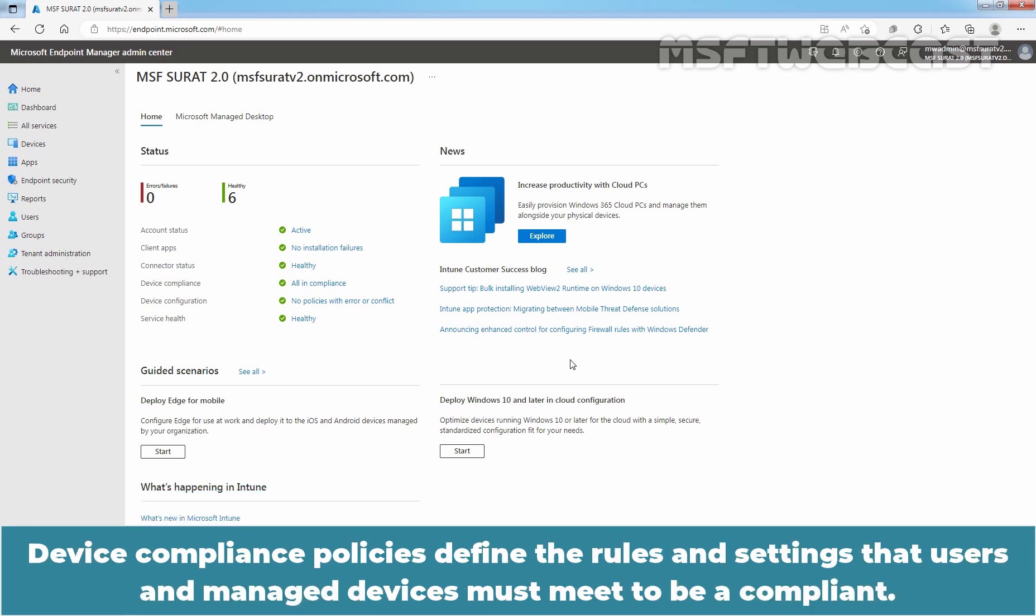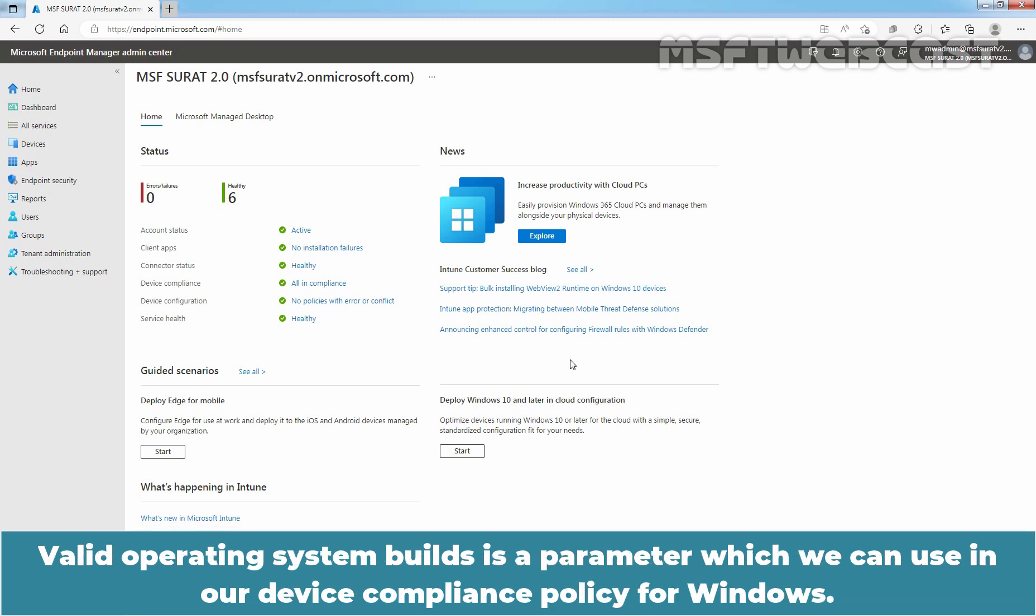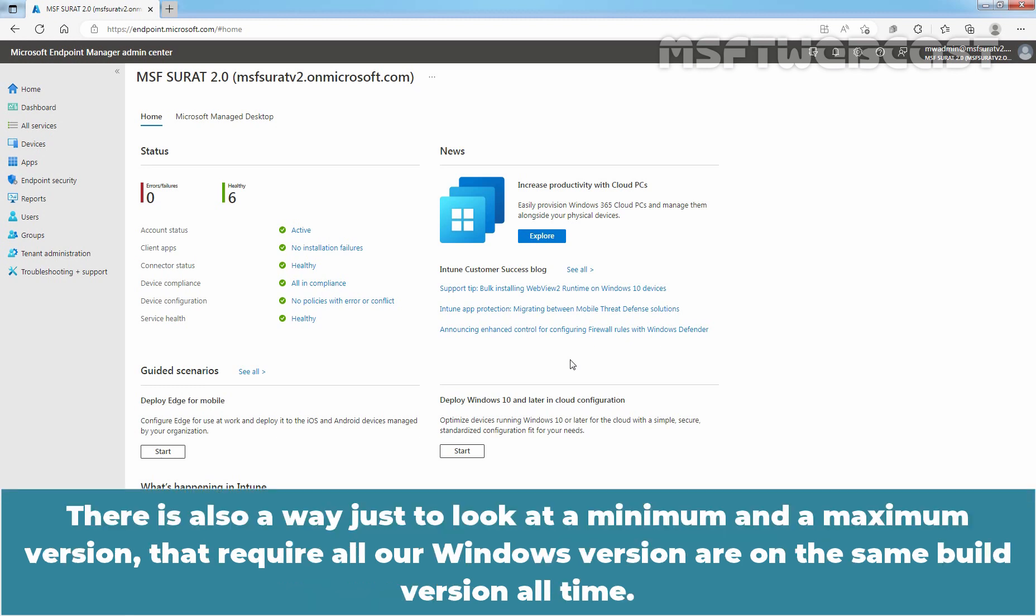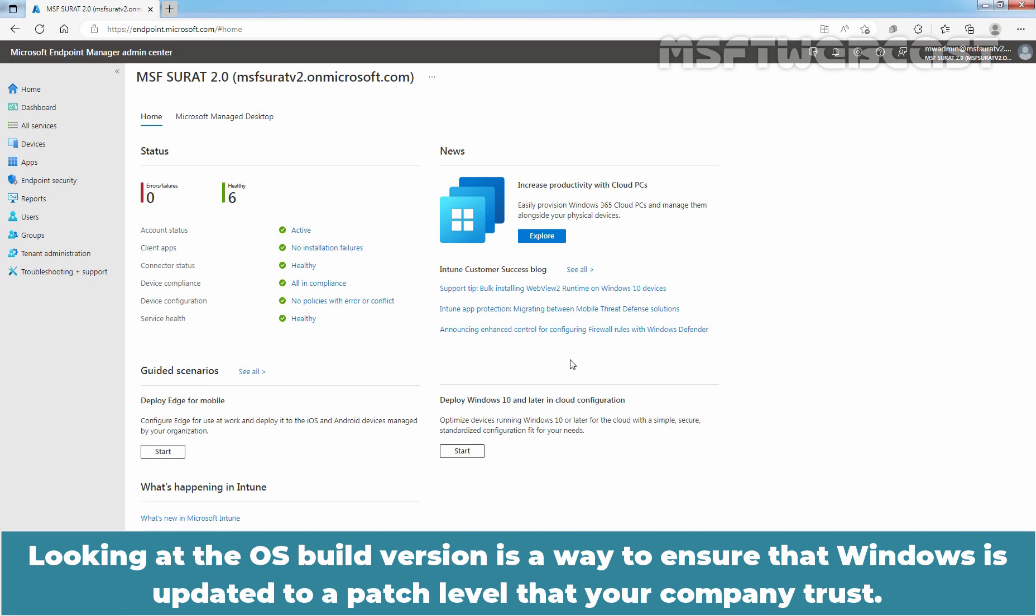Device compliance policies define the rules and settings that users and managed devices must meet to be compliant. Valid operating system builds is a parameter which we can use in our device compliance policy for Windows. There is also a way to look at minimum and maximum version. Looking at the OS build version is a way to ensure that Windows is updated to a patch level that your company trusts.